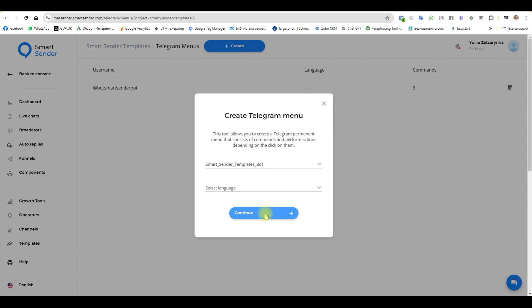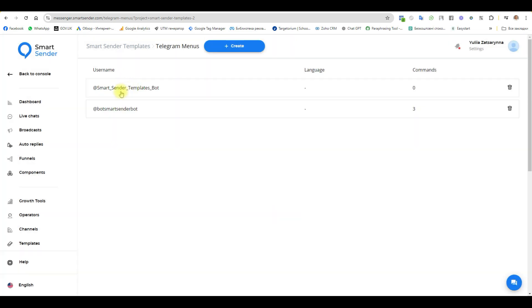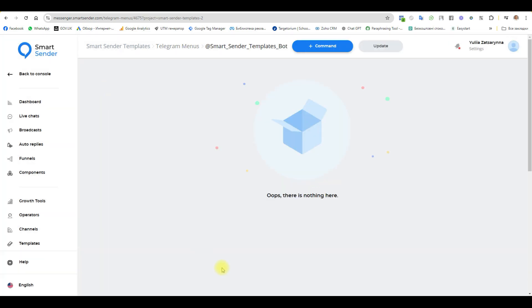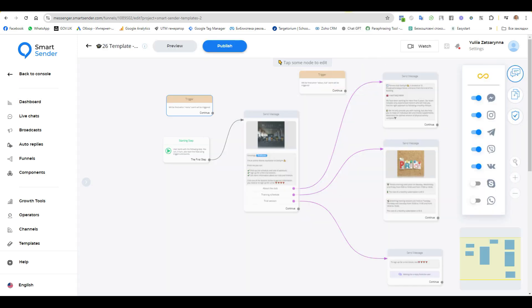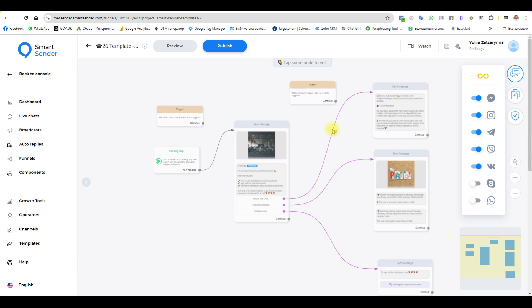Continue. Choose my Telegram bot and here we will set up the commands and depending on the command the user will receive different messages. First of all, we need to create a funnel with messages that user will receive. I already have a large funnel ready where we see how to do this setup. This is the fitness club part of the big funnel. I have only left the first message and the welcome message.